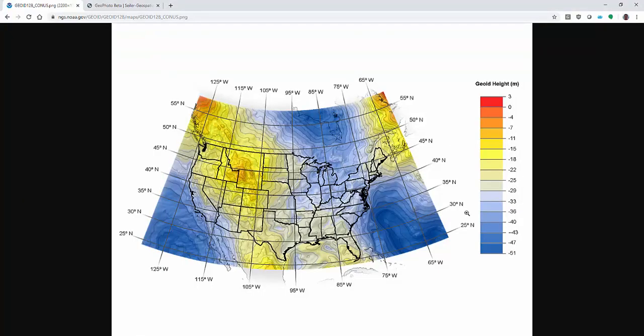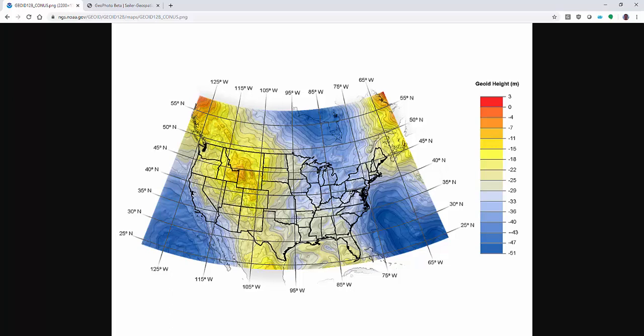Here's a map from the NGS that shows us what that offset is. Wisconsin tends to be some of the larger offset within the continental United States here and it's not very dynamic. In other words it doesn't change a whole lot across the site. If you're in different parts of the country you can have more issues as you see these contour lines come together. Those are places where software like GeoPhoto is going to be more useful rather than just applying a static difference across all your photos.